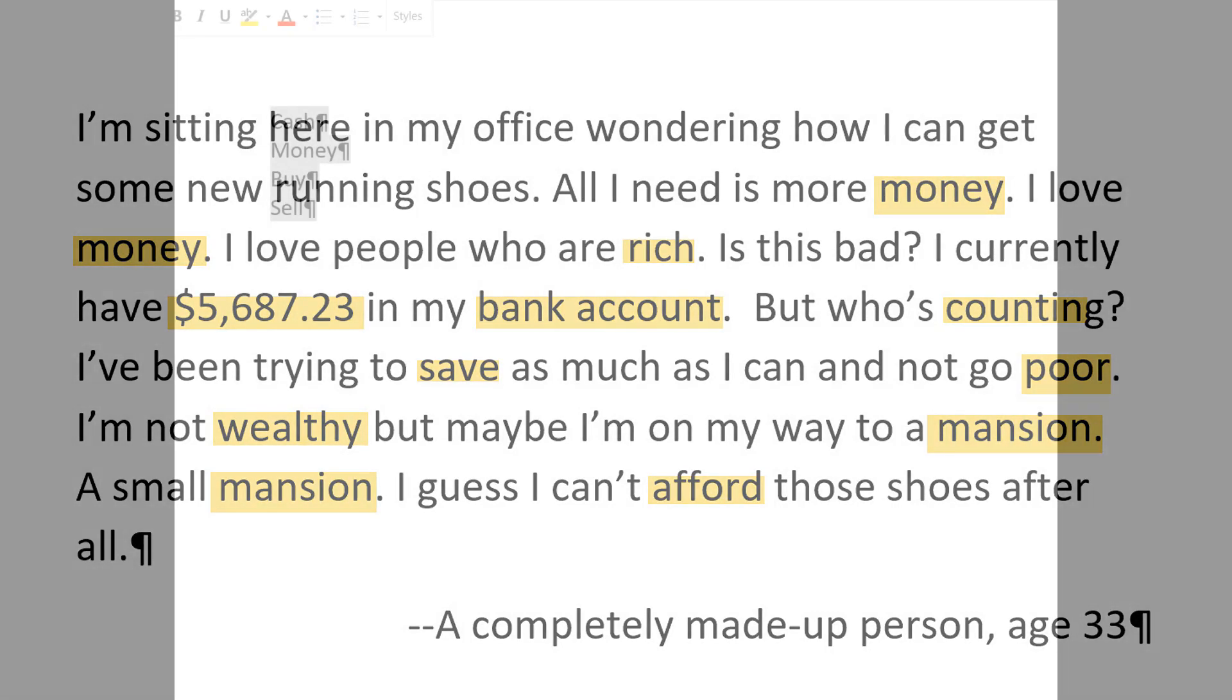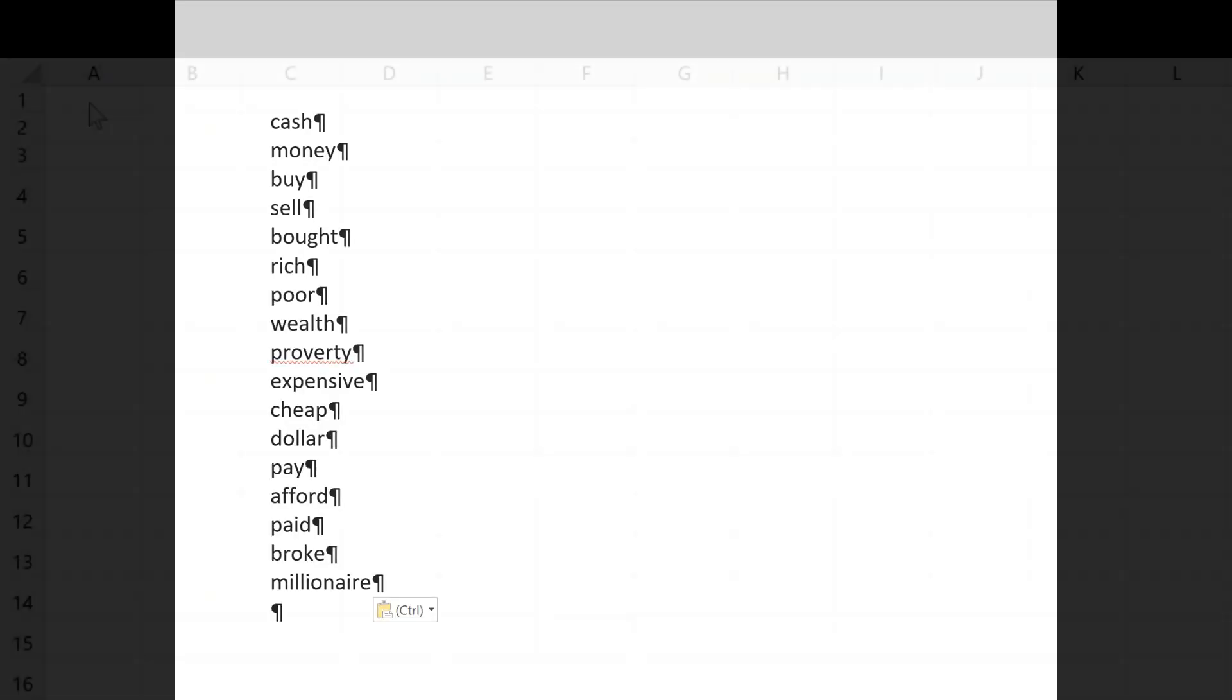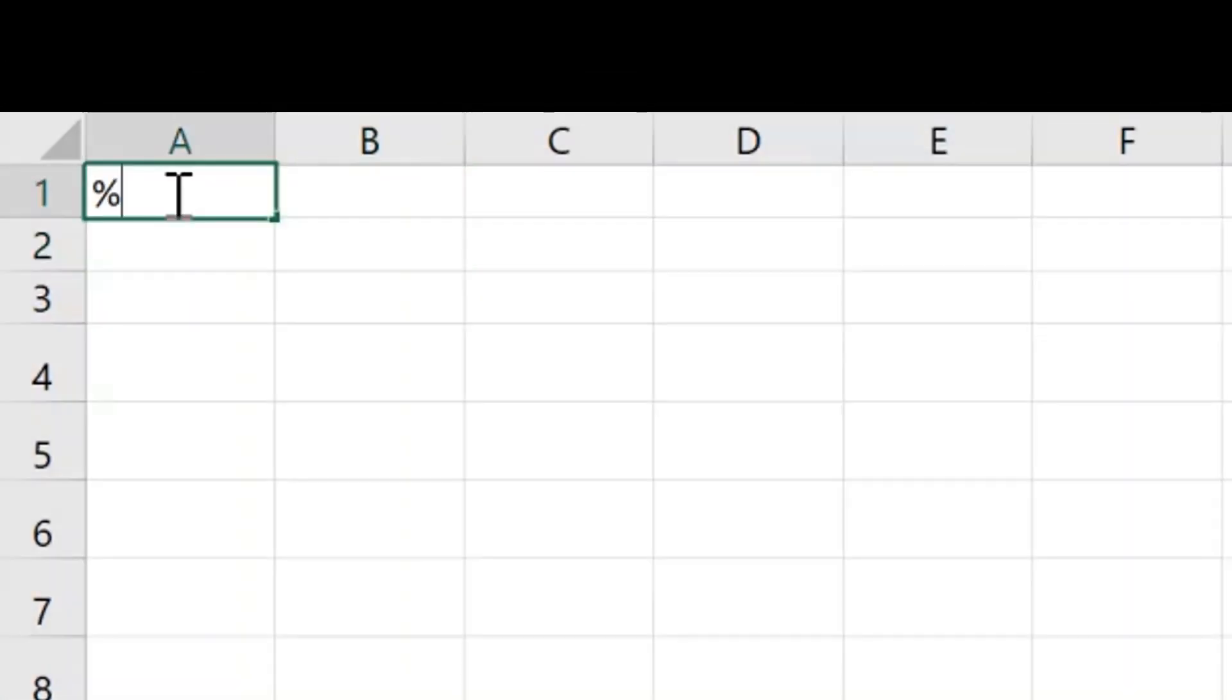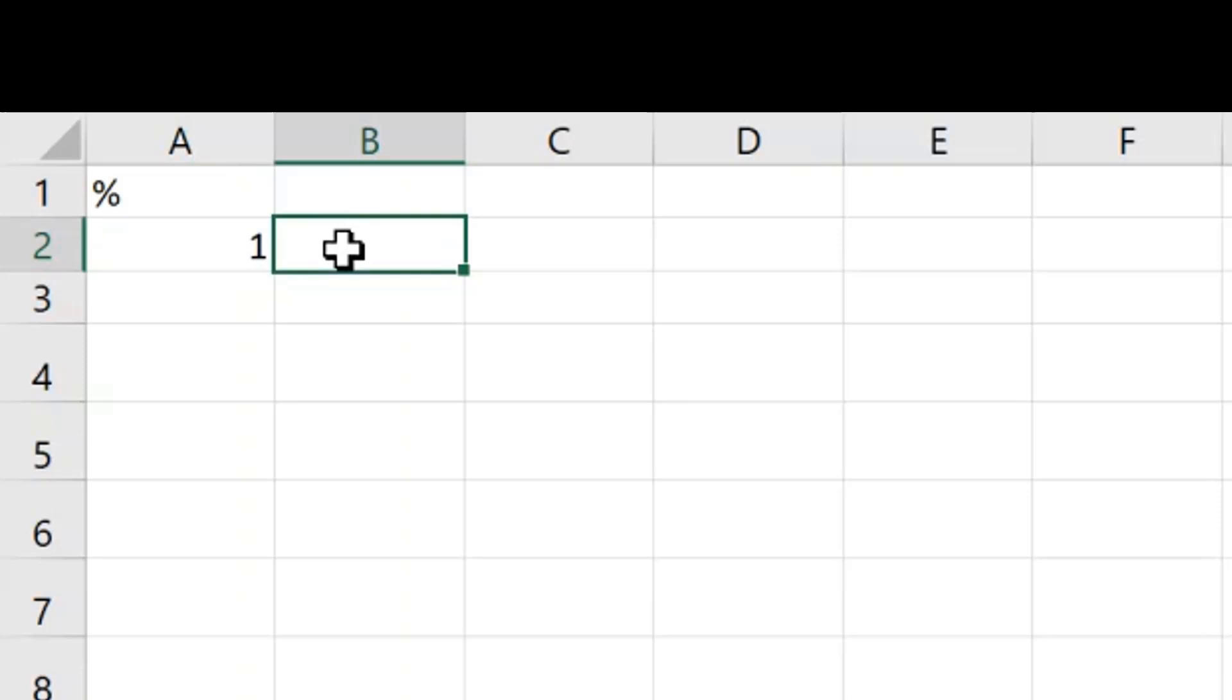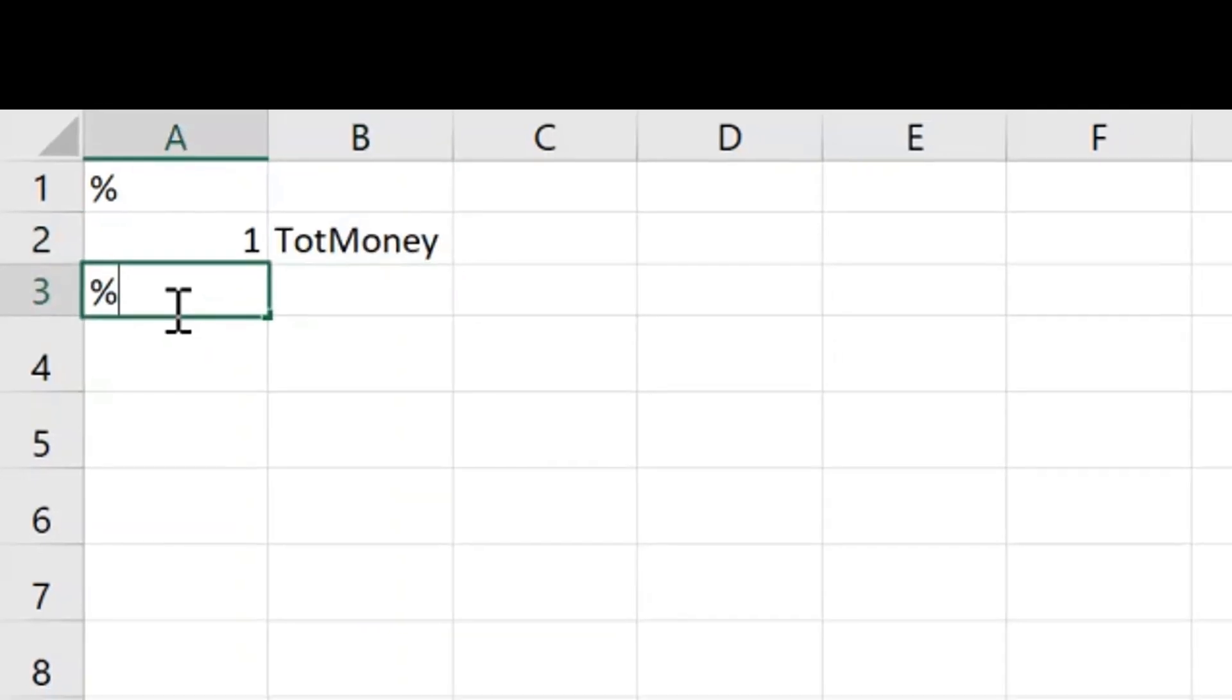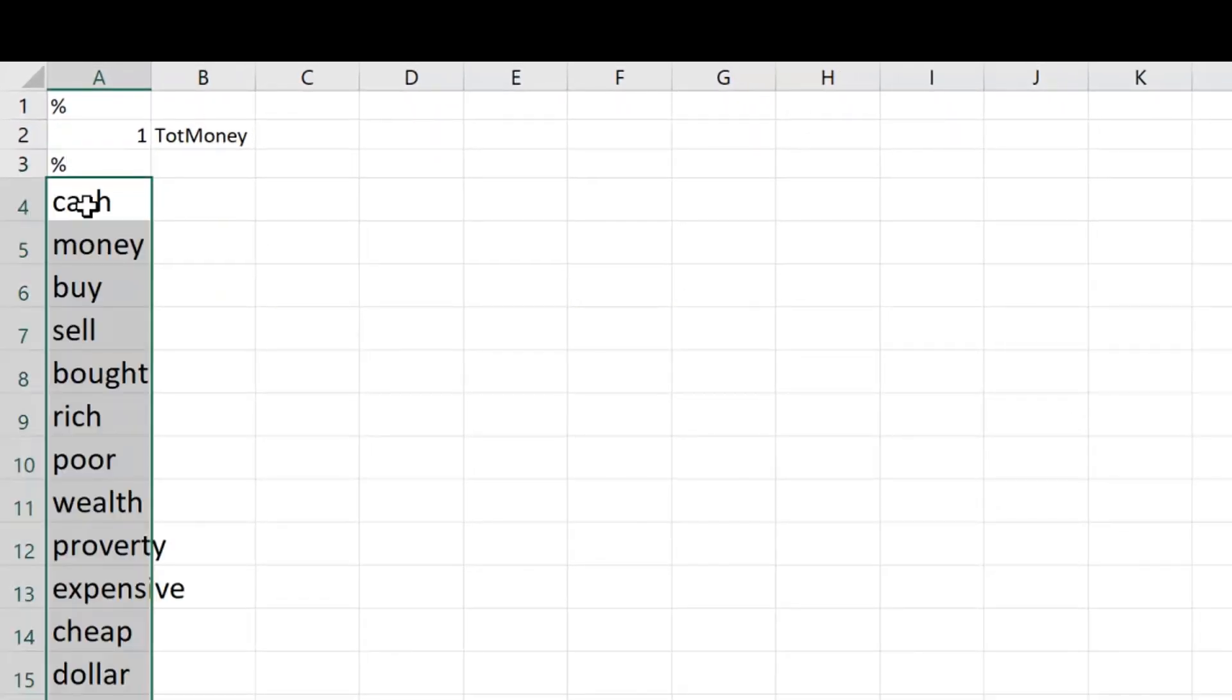In tutorial four, you learned about making a LIWC dictionary. Words that reflect money focus might include cash, money, buy, sell, etc. With this spur of the moment list, let's make a money dictionary. We start with a percent sign in the header, and we will make our total word focus dictionary. Another percentage sign, then enter the words we're looking for. Copy and paste those. There we go.